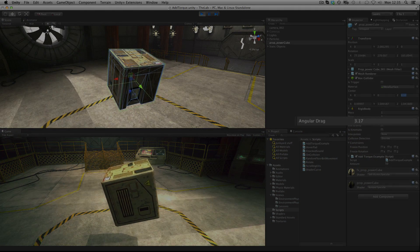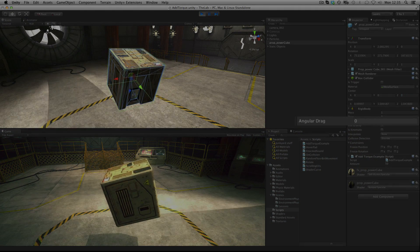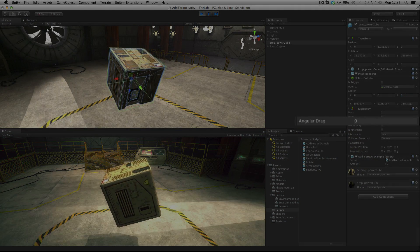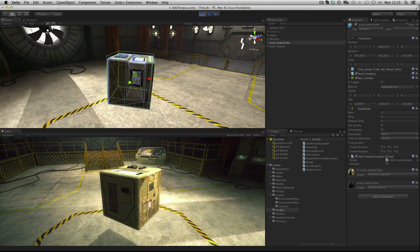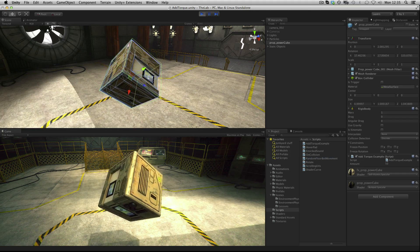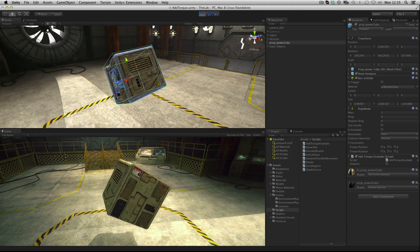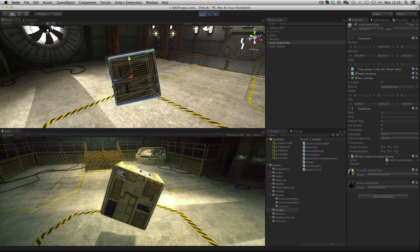Whereas if we have no angular drag it's easy to keep the object spinning in a particular direction because there's very little inertia slowing it down.